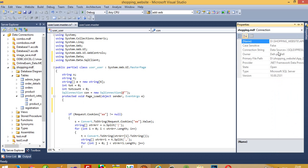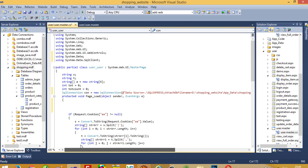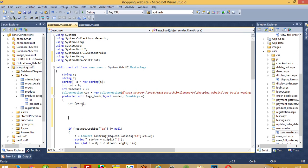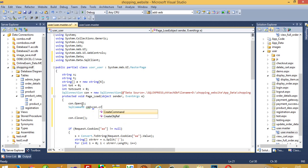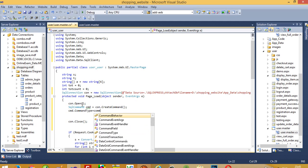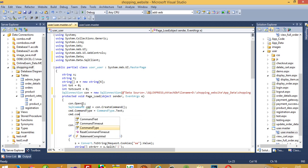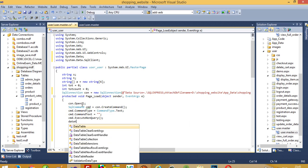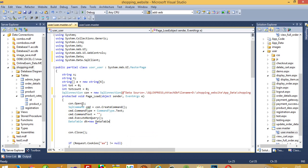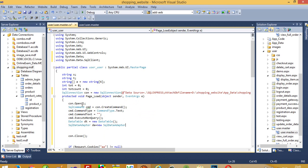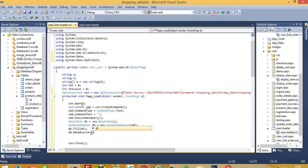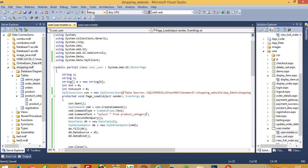Right-click on the database, go to properties and copy the connection path, then paste it in the connection string. Open the connection, then close it. Create SqlCommand cmd, set cmd.CommandType equal to CommandType.Text, set the command text with the query, use a DataAdapter and DataTable, and the query is SELECT * FROM product_category.